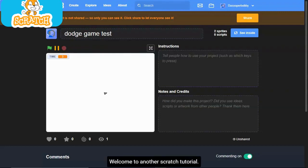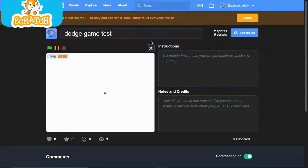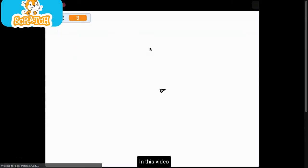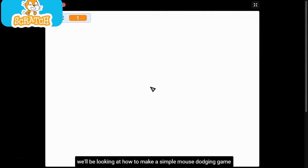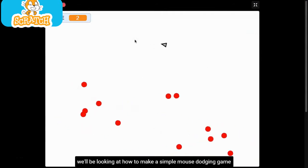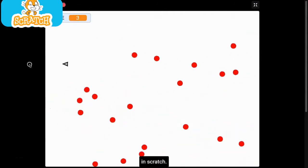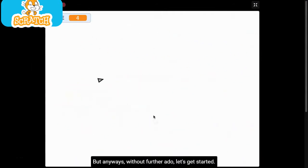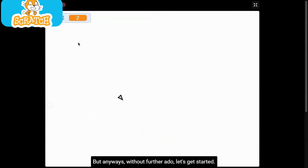What's up guys, welcome to another Scratch tutorial. In this video we'll be looking at how to make a simple mouse dodging game in Scratch. But anyways, without further ado, let's get started.